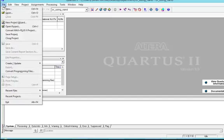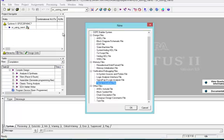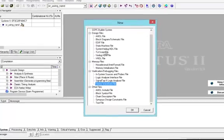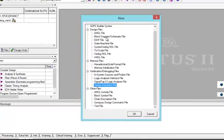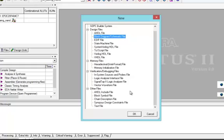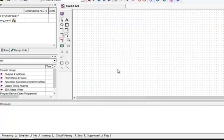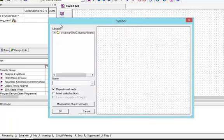Now we will start our work. We will go to the File menu and click on it. When the menu comes up, we will select New from here. Then we will select Logic Diagram/Schematic File and click OK.